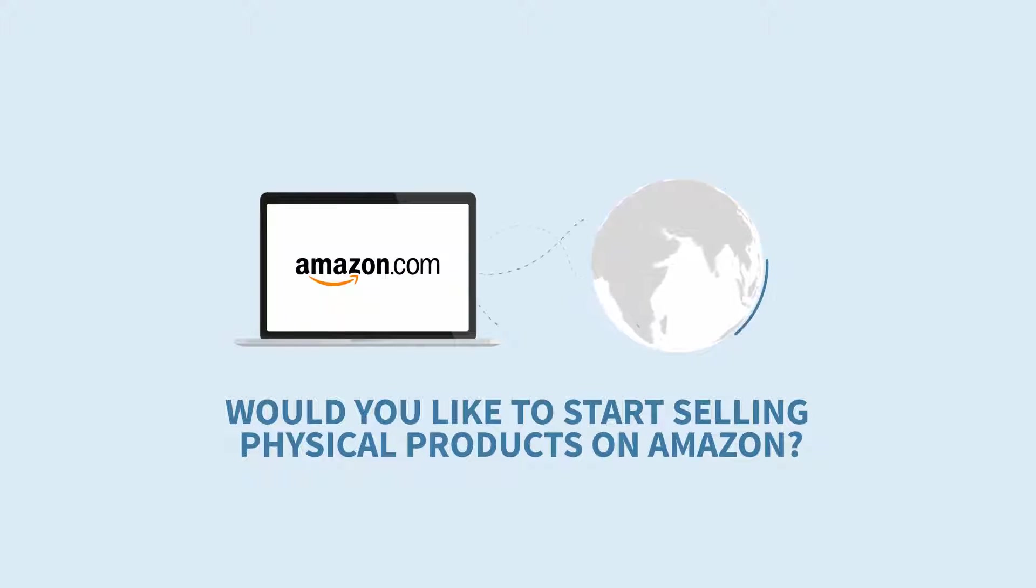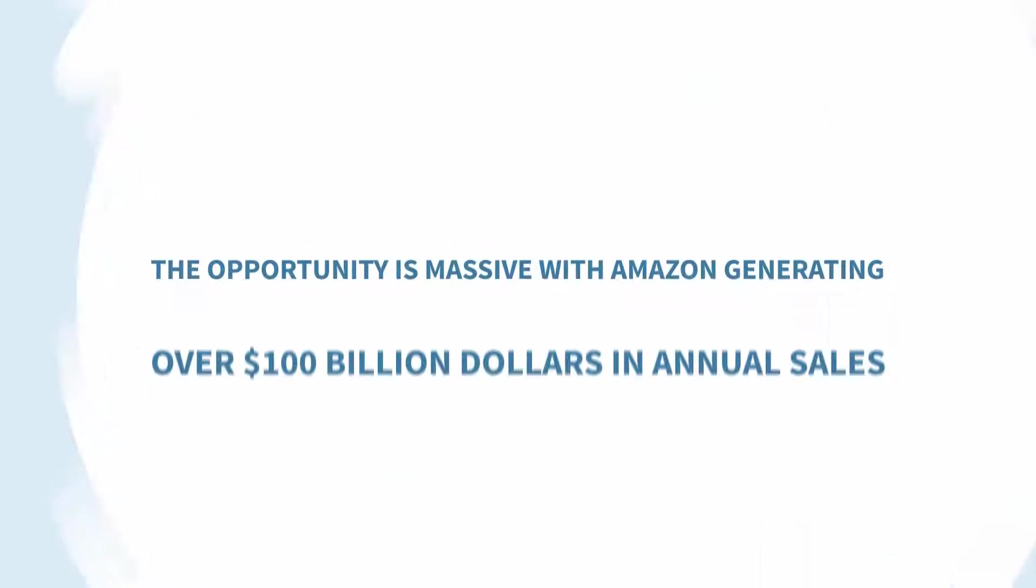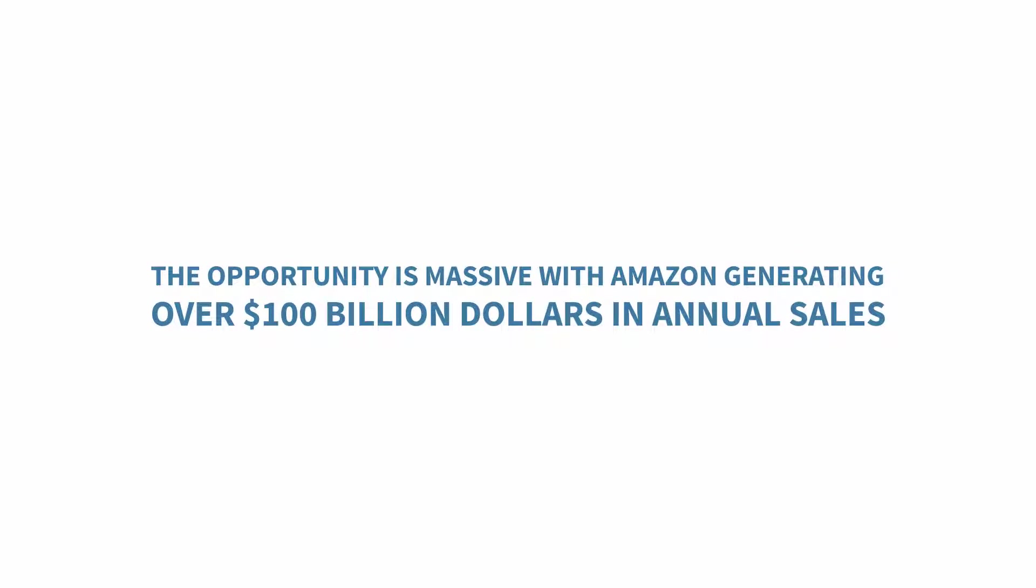Would you like to start selling physical products on Amazon? The opportunity is massive, with Amazon generating over $100 billion in annual sales.